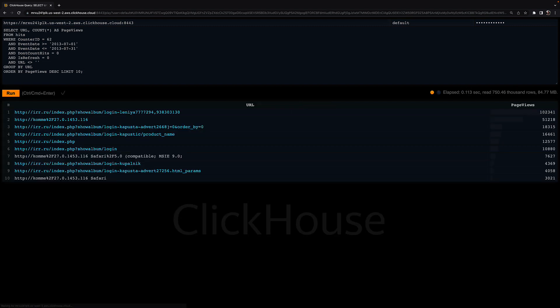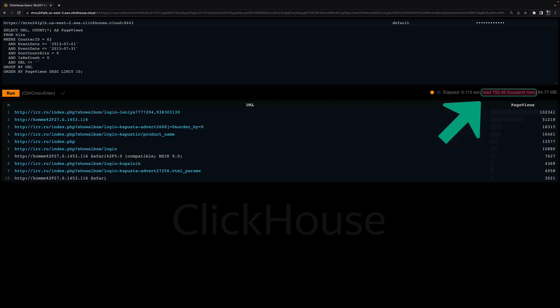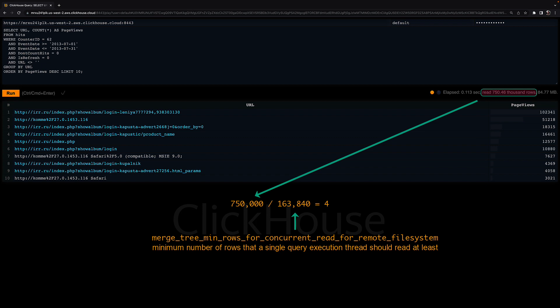If I actually execute the query, I can see that ClickHouse was reading about 750,000 rows selected by the primary index out of the 100 million rows stored in the table. 750,000 rows divided by 163,840 rows is 4. Therefore, ClickHouse is using 4 threads per parallel reading and processing of the selected rows, despite having 23 maximum parallel query execution threads configured in the max_threads setting.